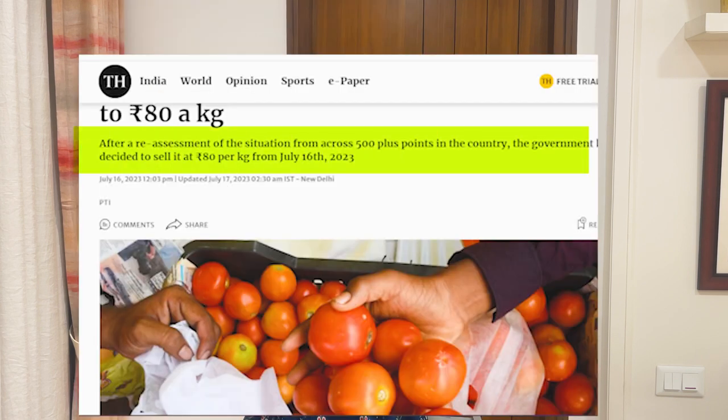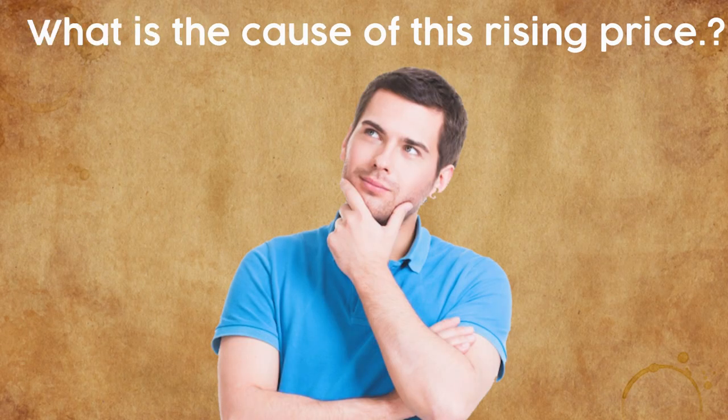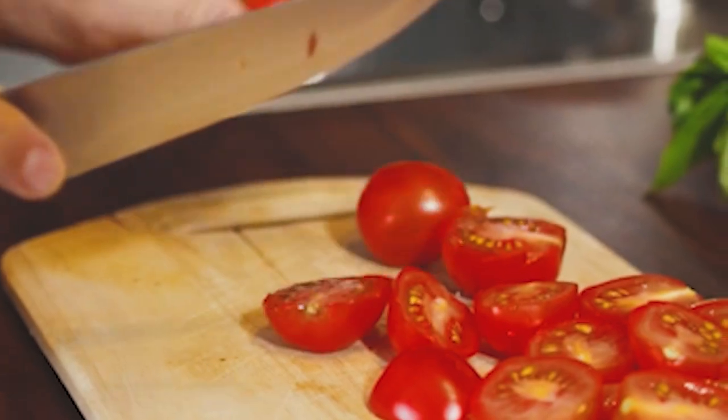Not only is this topic burning, but the prices of tomatoes are rising high. Why is that happening? We've been reading everywhere that tomatoes have become so costly, and we've been seeing memes on Instagram and Twitter. What is the cause of this rising price? What has led to it, and what can be done to get them back to normalcy? Today's video is all about this topic and what hyperinflation basically is. Have you also started using less tomatoes at home? Let me know in the comment section below.